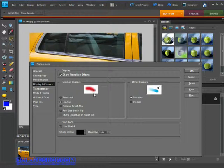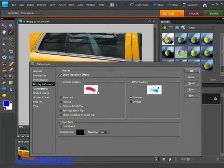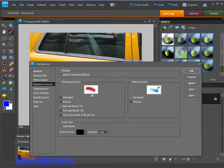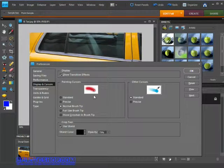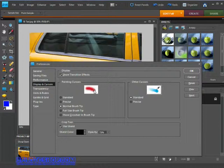Next up is the Normal Brush Tip, which comes in a circular shape so you can see exactly how big the brush actually is. You can see what's happening in this preview pane, and the next option,